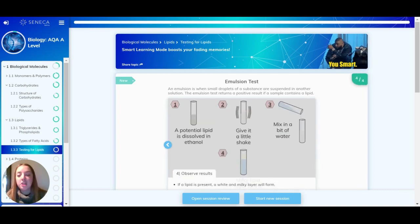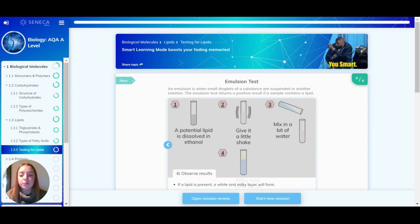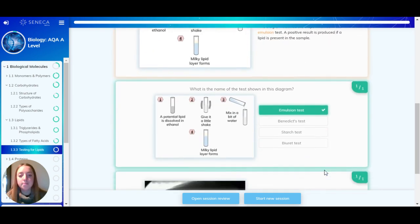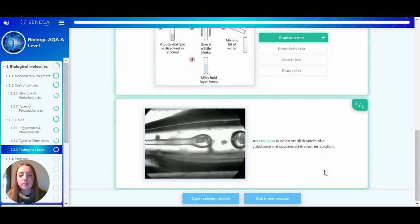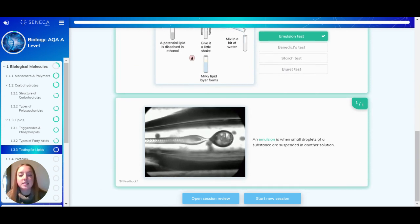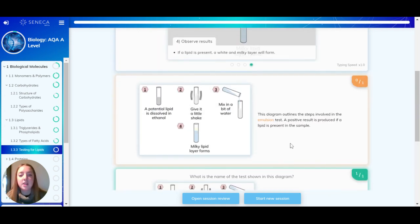You then observe it and see what happens. If a lipid is present, then a white and milky layer will form. This is called an emulsion — when small droplets of a substance are suspended in another.